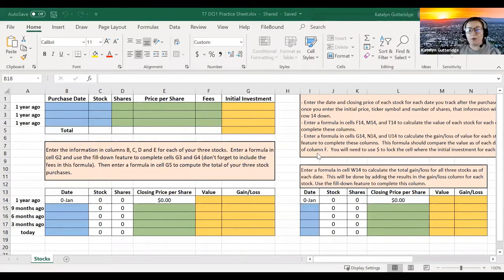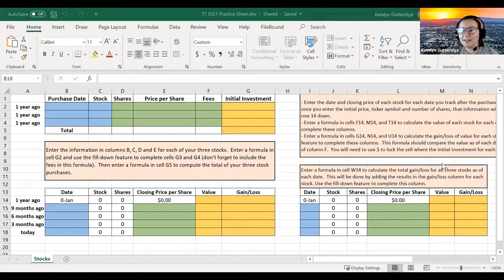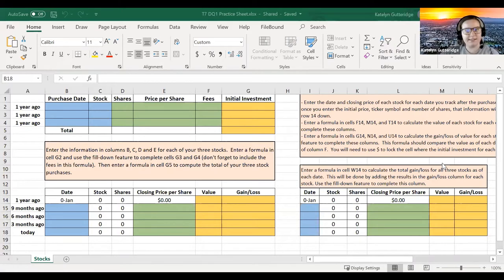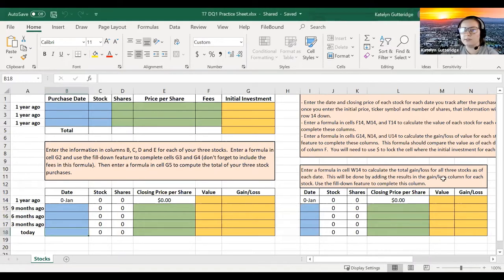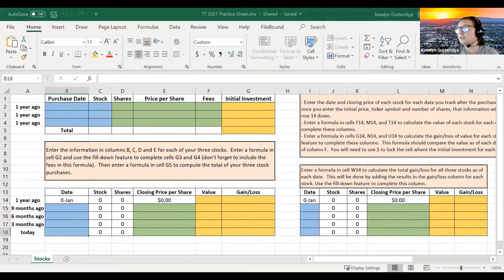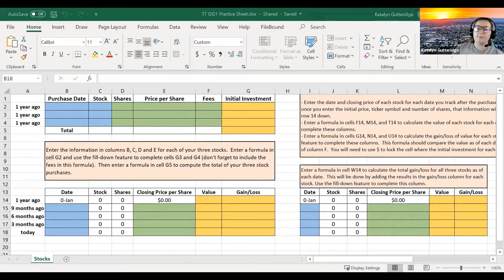Hi class, welcome to week seven of our course. Very exciting. We are in our last week. This DQ, we will go over some stocks. So how to model stocks using an Excel sheet. So I do hope you guys find this a little interesting as we go through and do this.